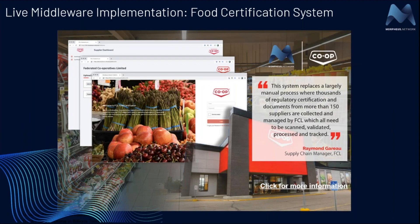Another live implementation is our middleware work with Federated Co-op — FCL — the third largest food distributor in Canada. We built a complete automated food certificate system for them. They have hundreds of vendors across North America and into Europe and South America, all required to supply their food certificate documents. Previously it was a completely manual process: an army of FCL people requesting documents, receiving emails, notifying vendors of receipt, manually checking expiry dates, and verifying documents in database systems. We've built this into a complete automated system based on the data the vendors provide — all visible on their dashboard.